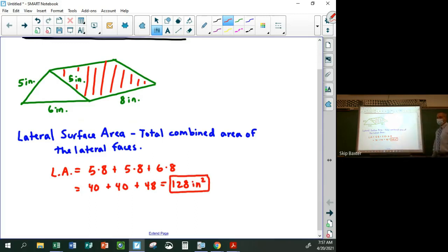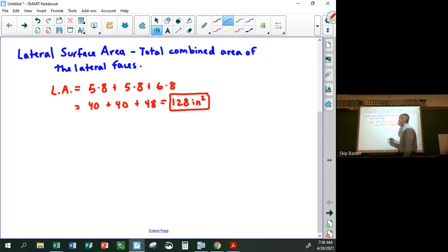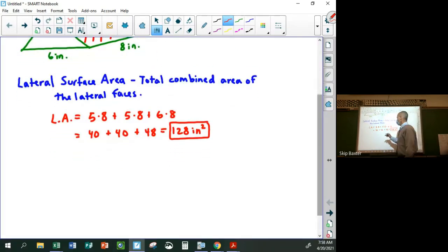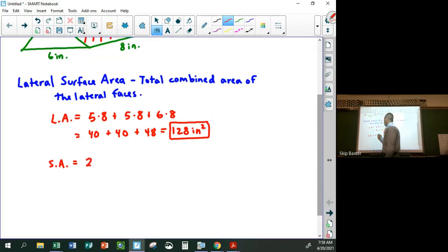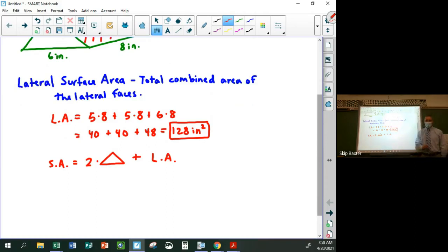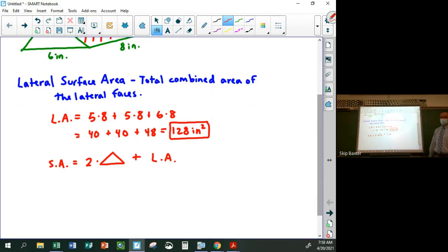If we wanted to find the entire surface area, we would add together the two triangles and the lateral area. So the total surface area would be two times one of the triangles plus the lateral area. In general, the formula is two times the base plus the lateral area.